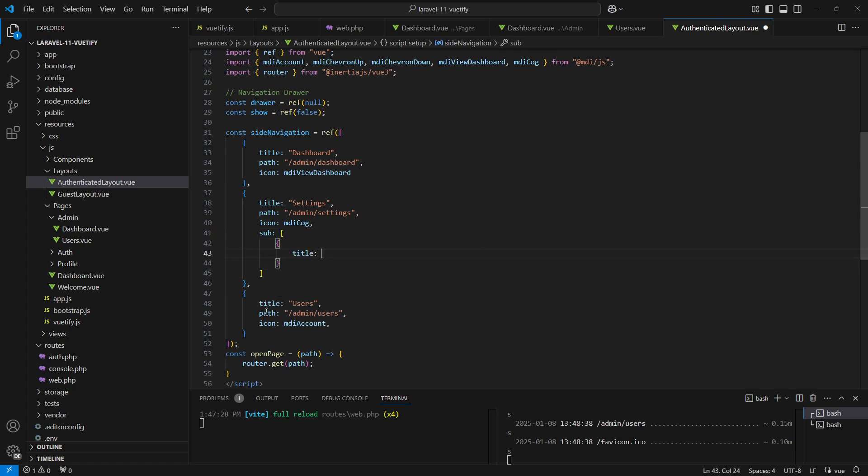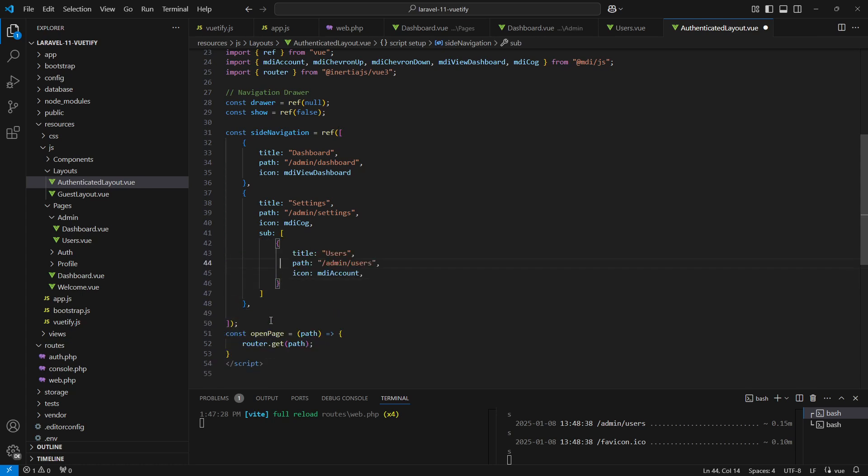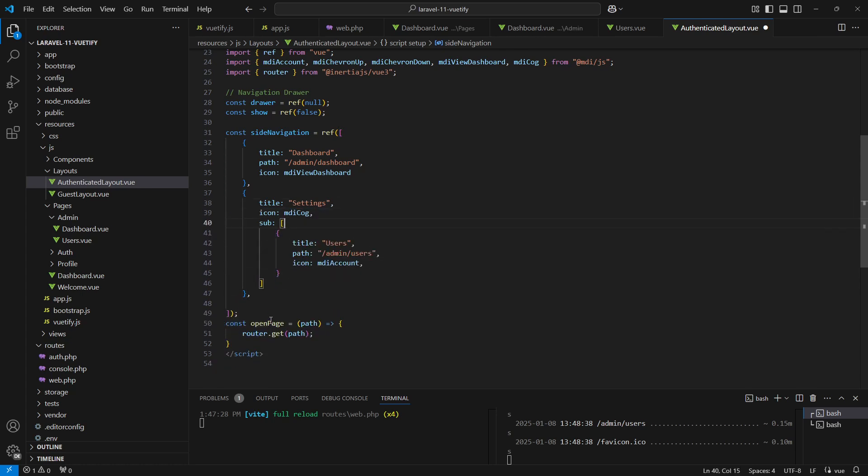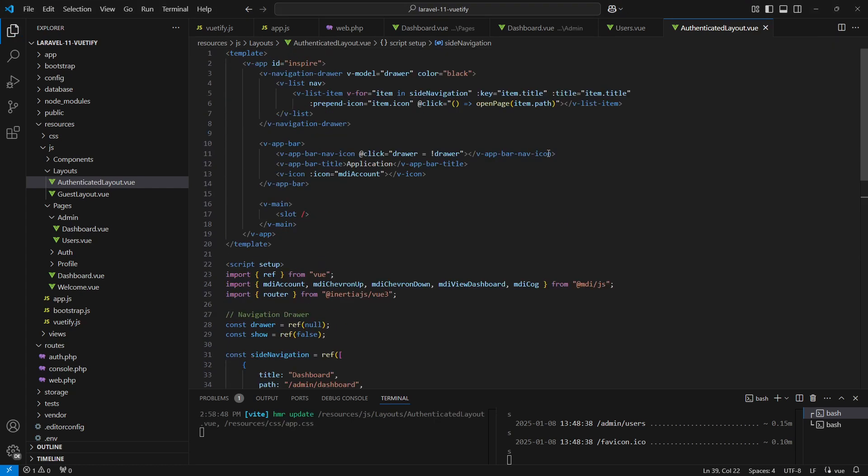Now we can just move the users item as a sub-item here, and then we can delete the path on the settings as it doesn't have to redirect somewhere else.